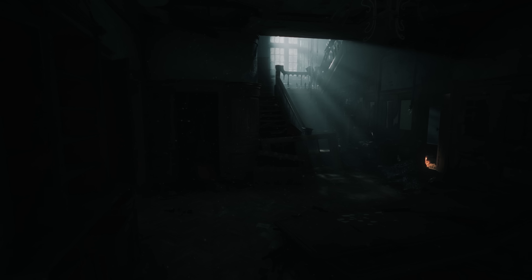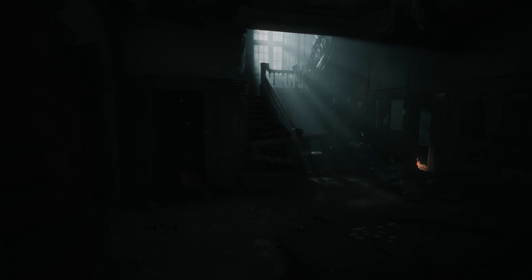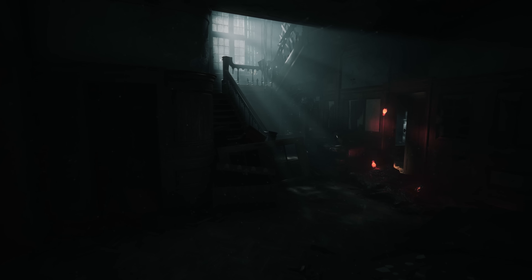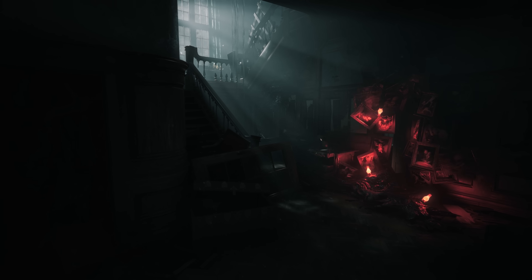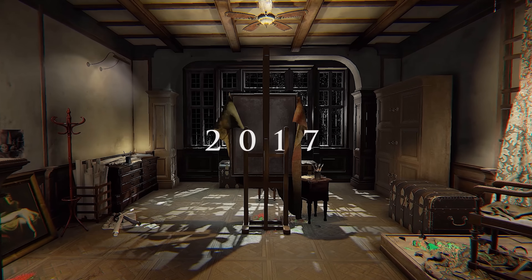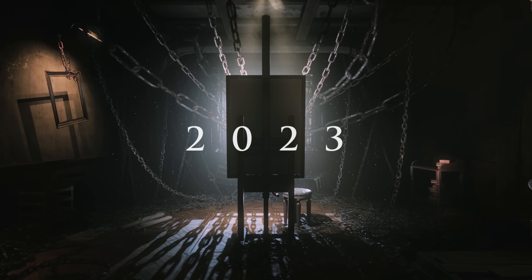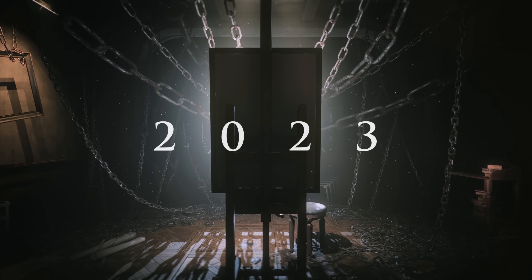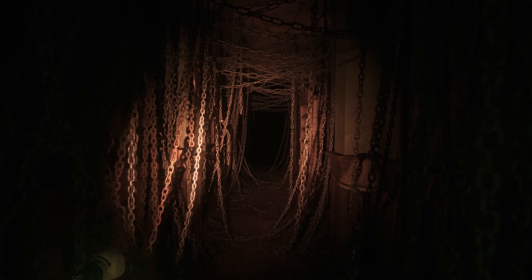In this video, we will explore the Layers of Fear series' crowning work — the definitive way to experience the acclaimed franchise. With the new Layers of Fear, we've harnessed the power of Unreal Engine 5 to deliver stunning visuals and an immersive, nightmarish experience.